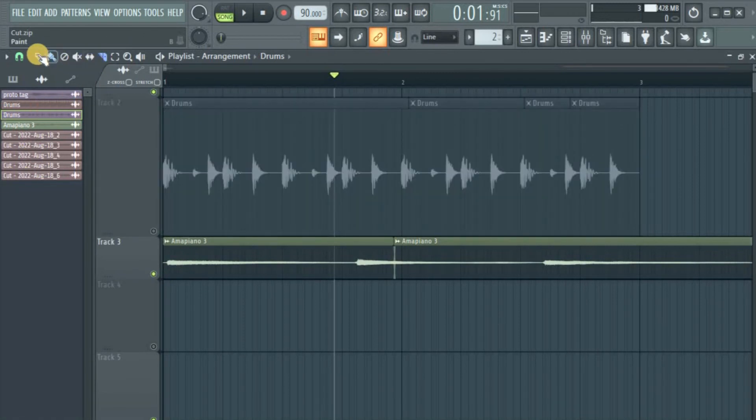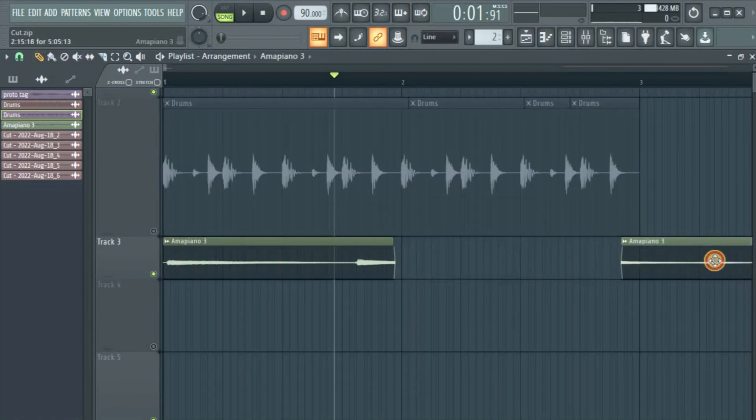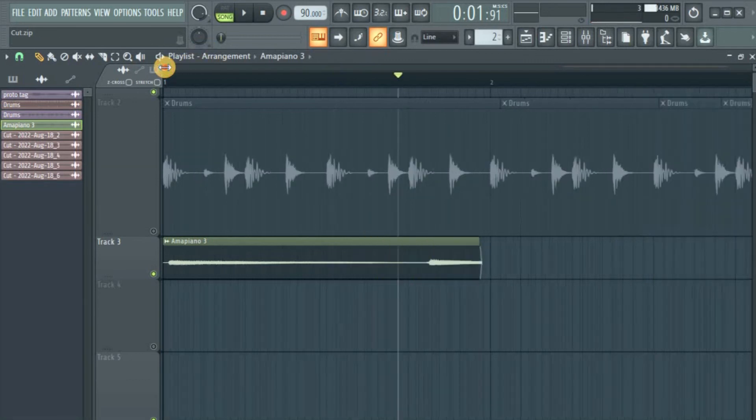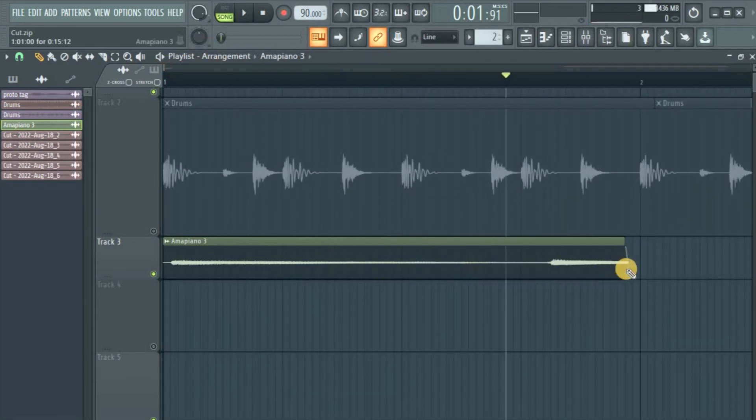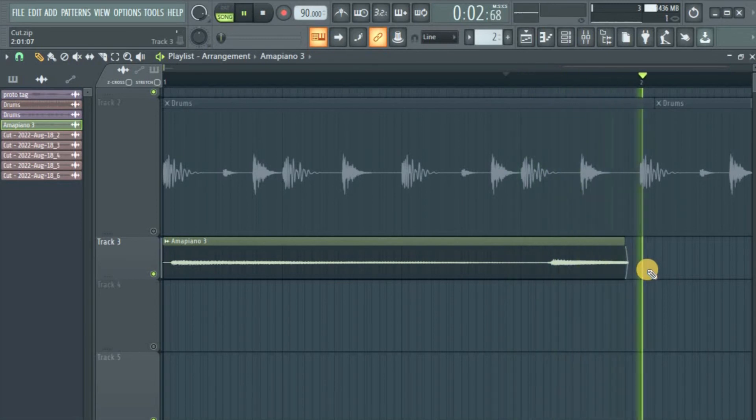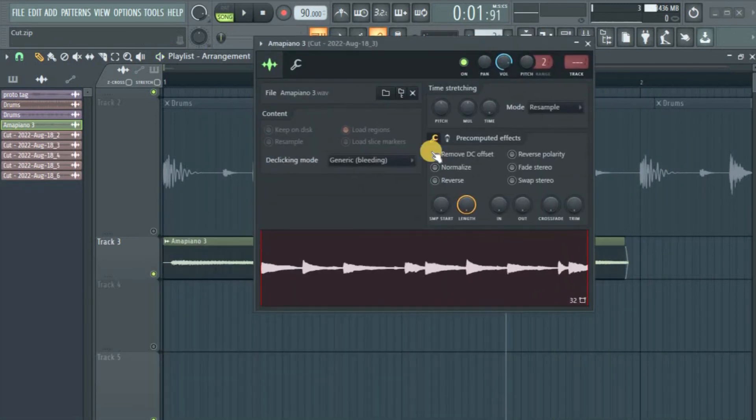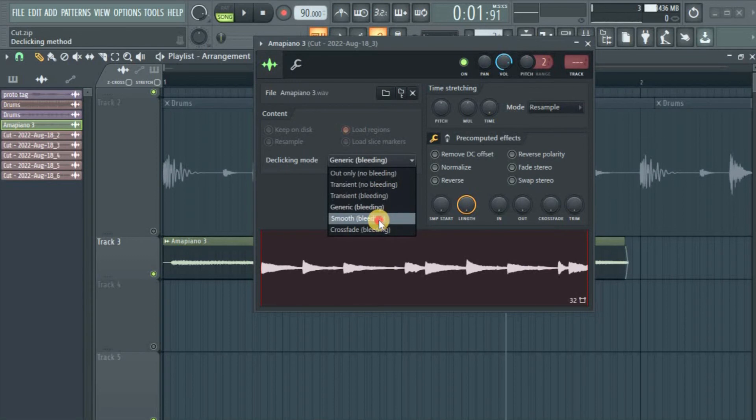Like you just want to cut one out. Like I want to remove this, for instance. It can still work because what happens is this fades out smoothly. Okay, that's not that smooth. Maybe we should put it in something like smooth bleeding.